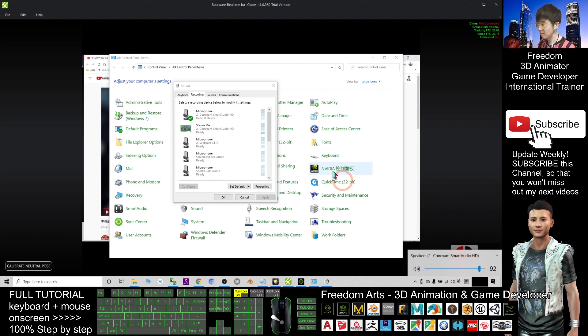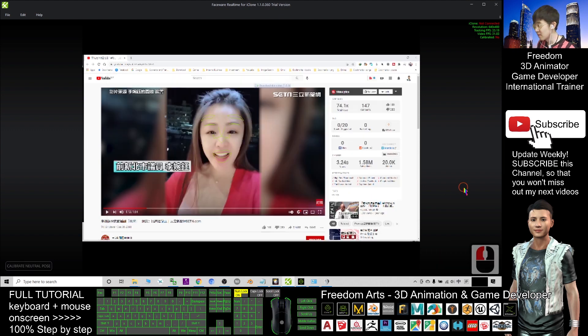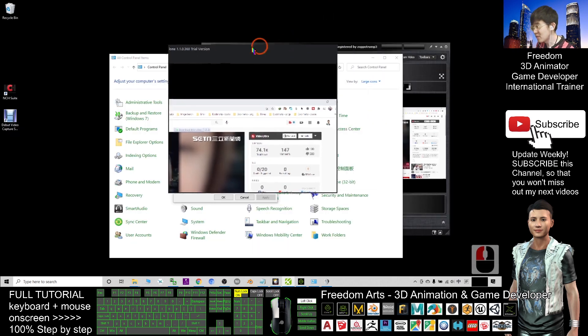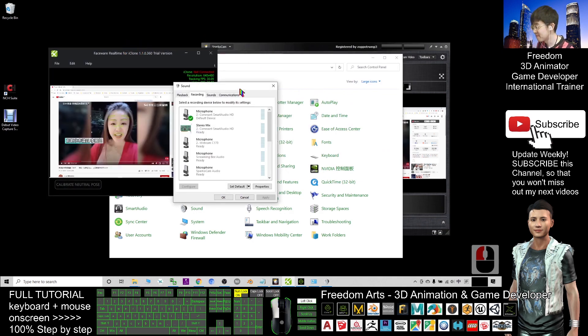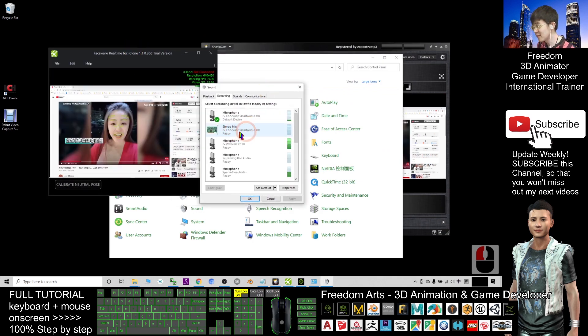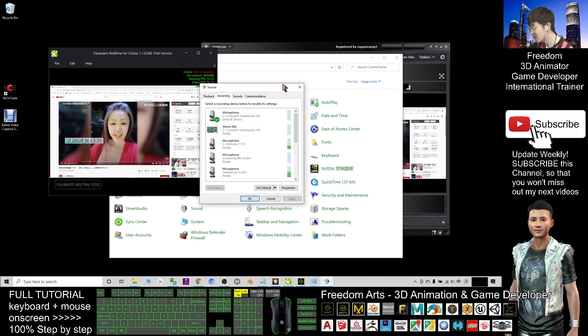You can see, so now FaceWare is already okay. Microphone also already okay. This is a virtual microphone to project your computer's sound. Next, what you need to do.